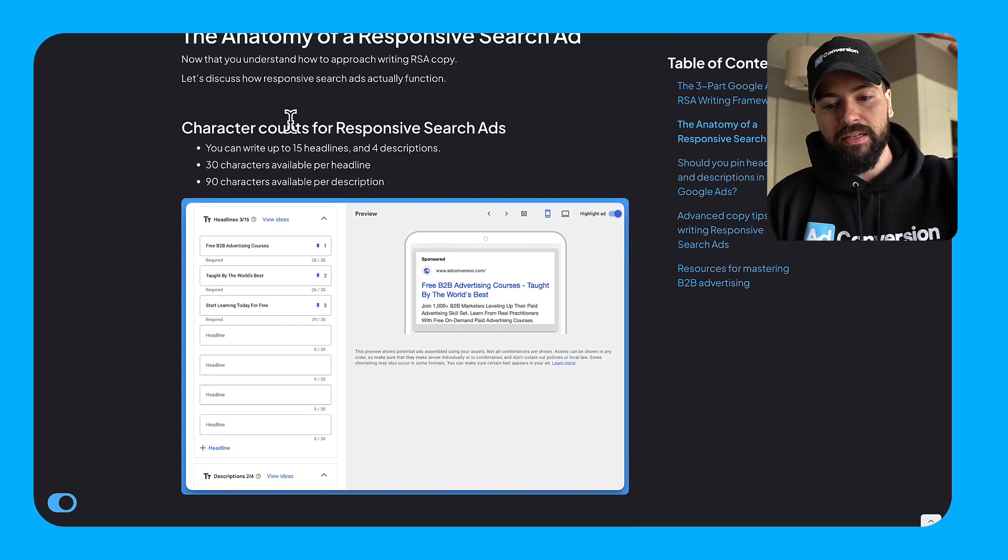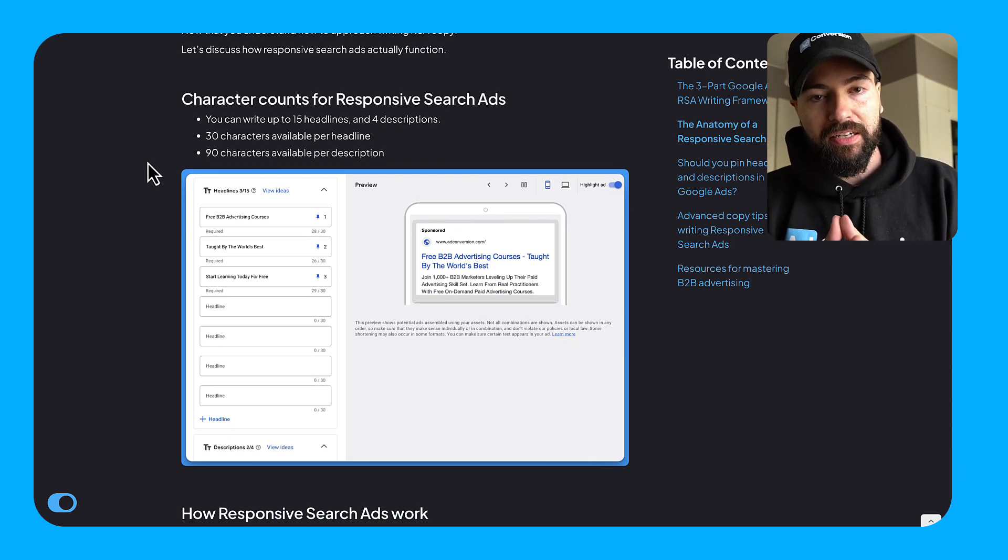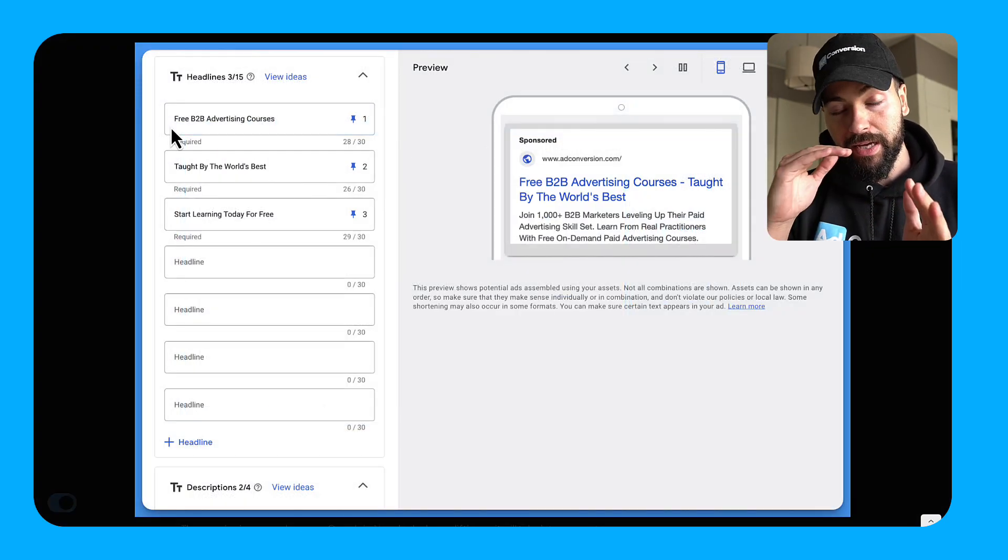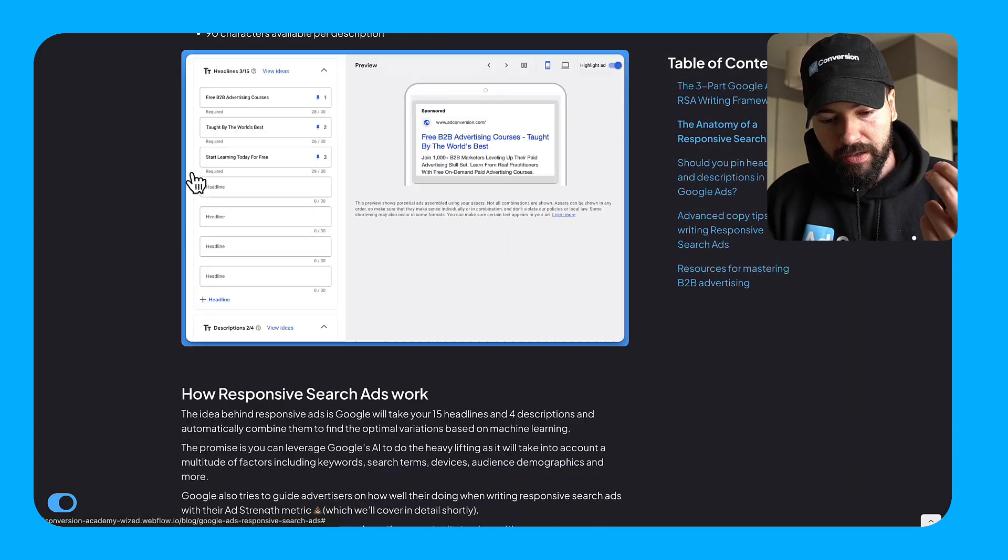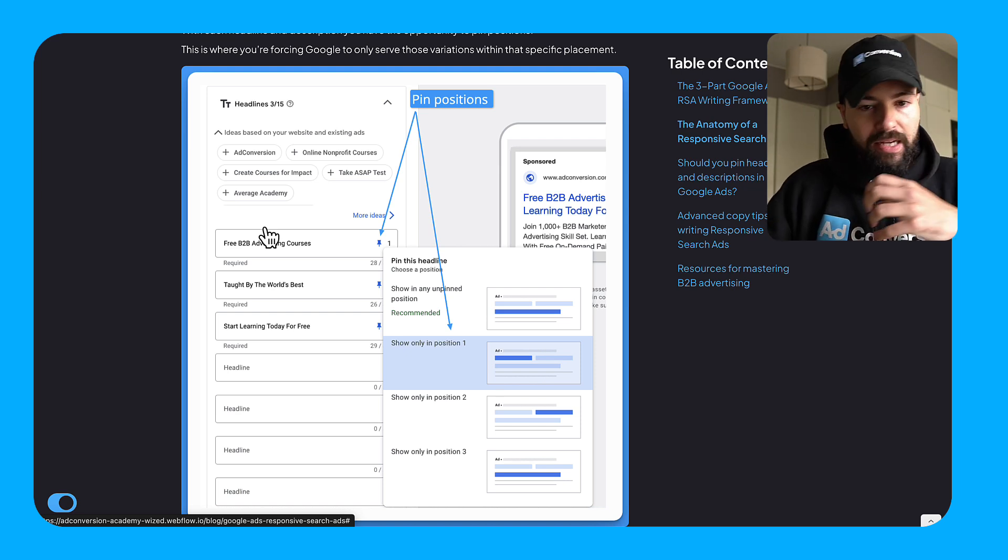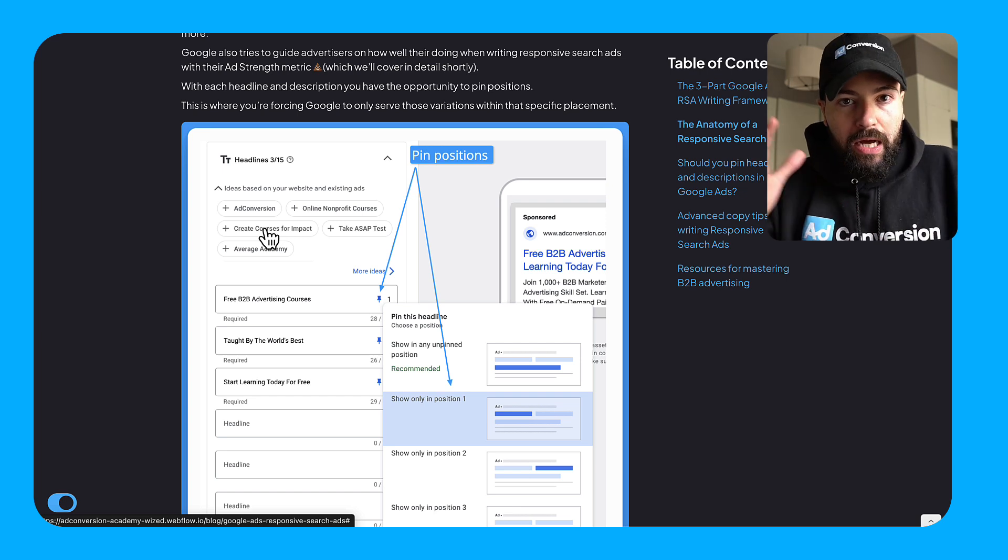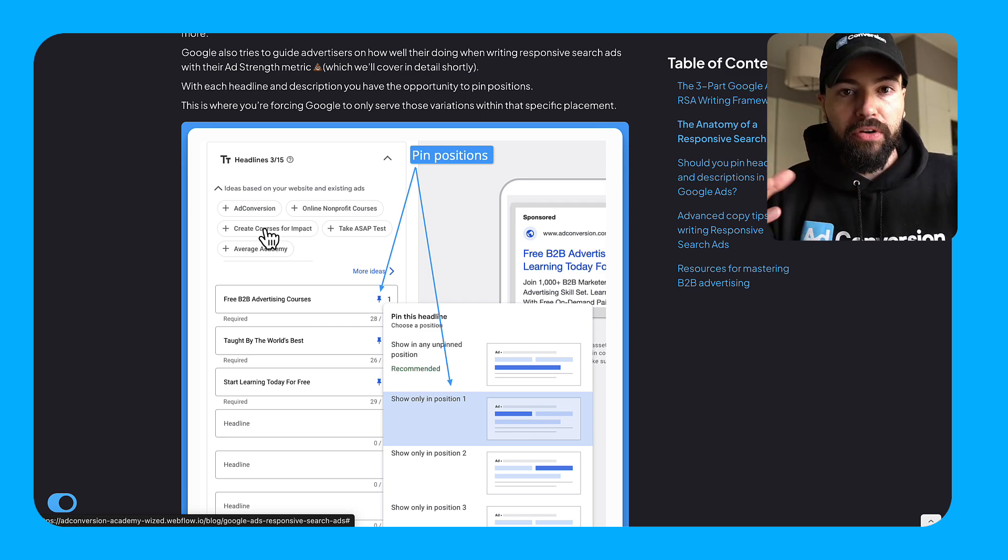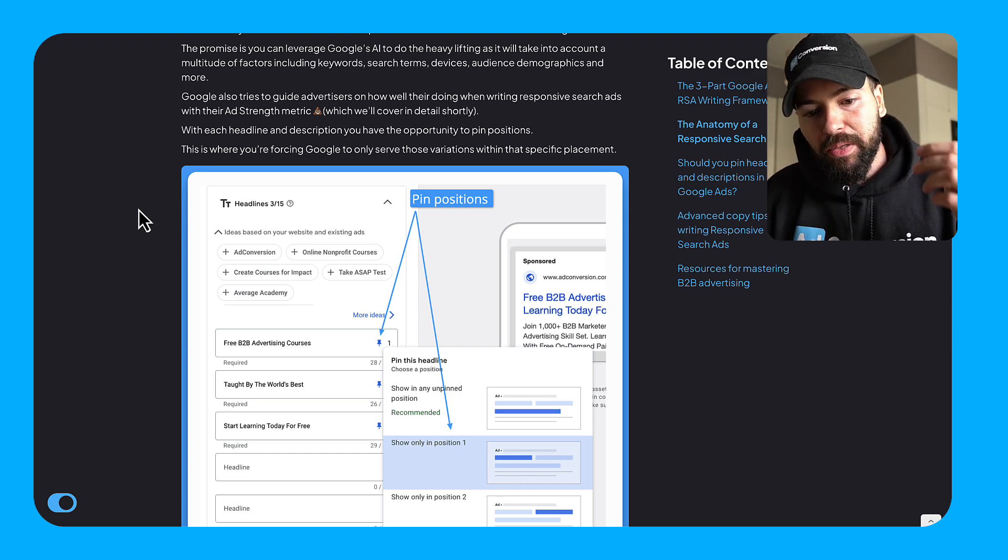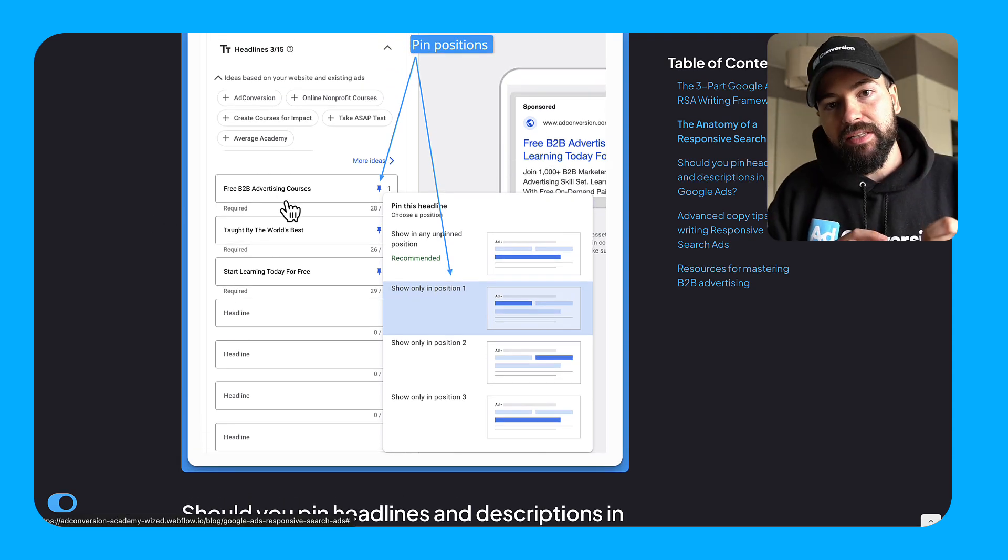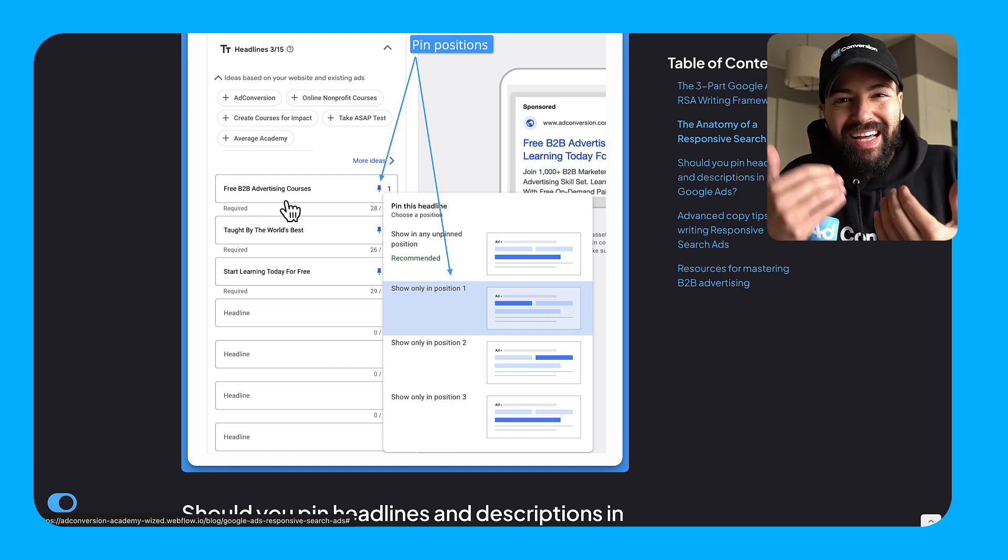All right. So let's just depict the anatomy of a responsive search ad in more detail here. So you can kind of see how this all comes together now that we've talked about this three part RSA writing framework. So you have 30 character headlines and 90 character descriptions. And you can write up to 15 headlines when you're drafting your responsive search ads. So if you're not familiar, when it comes to responsive search ads, the way it works is Google will mix and match all of your different headlines and all of your different descriptions using their machine learning to try to understand what is the optimal combination. So that when someone searches a search term and your keyword triggers for it, your ad combines in the most optimal and effective way possible.